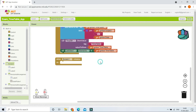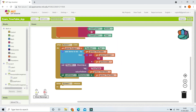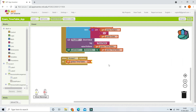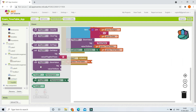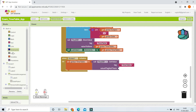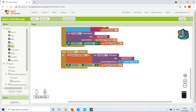When Screen1 initializes — meaning the app is loading — we retrieve the saved data from TinyDB and display it. Set global timetable using 'TinyDB1.GetValue' with the tag 'timetable', and if there is no value, provide a create empty list as the default. Then set ListView1.Elements to the global timetable variable so previously saved entries are shown immediately on startup.